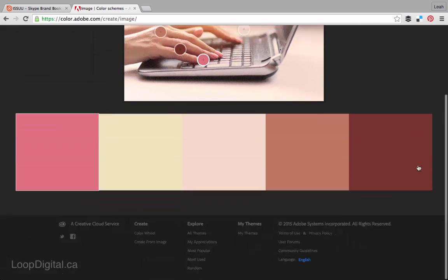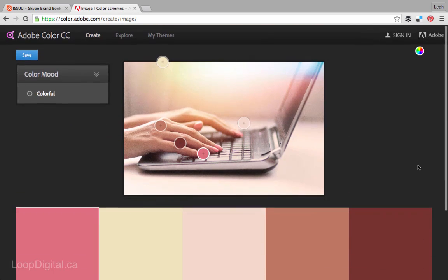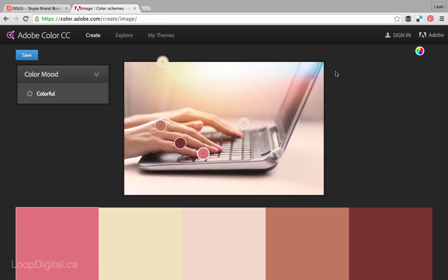So that's a very neat feature that comes in handy if you have a photo of yourself or a photo that you want to design something around. You can have a color palette that matches the photo perfectly.